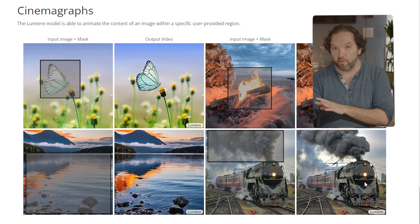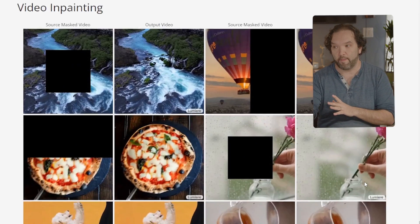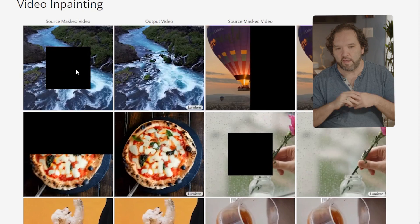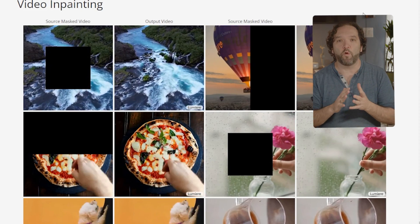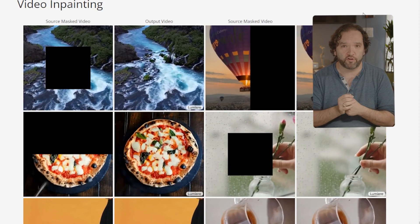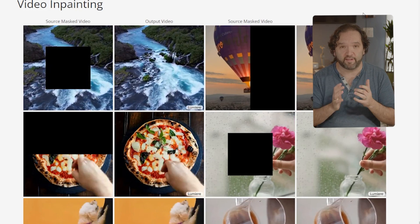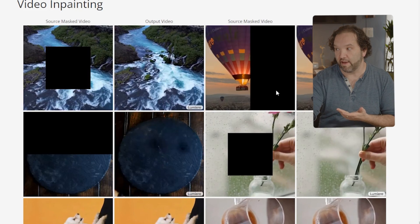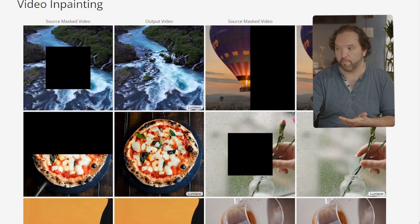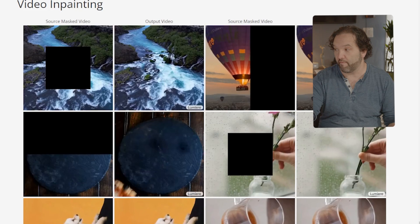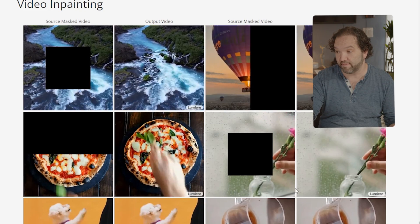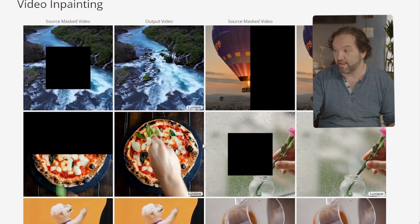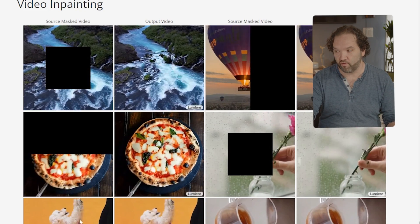The video inpainting is one of the more impressive features. The only other place I've seen this is Adobe's planned next version — I think it's called Fast Fill. Basically, they mask parts of a video and ask the model to complete it. They mask a balloon and the AI generated the missing pieces. Imagine what you can do with this — this is incredible.